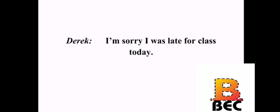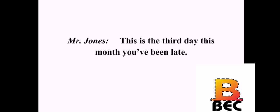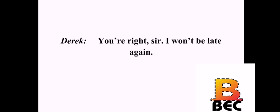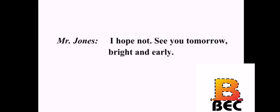I'm sorry I was late for class today. This is the third day this month you've been late. I know. I know. I'm sorry. Do you mind telling me why? Is there something wrong? There's a lot of traffic in the mornings. That's no excuse. You need to give yourself more time to get here. You're right, sir. I won't be late again. I hope not. See you tomorrow, bright and early.